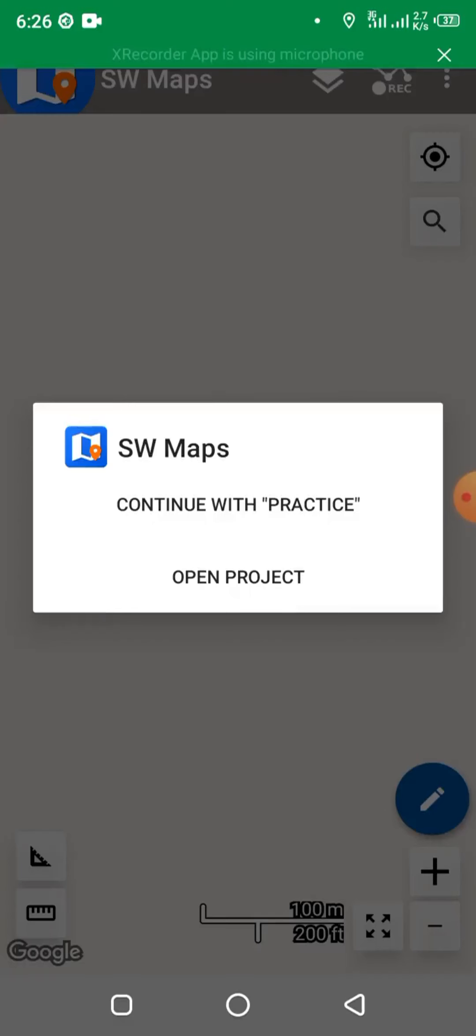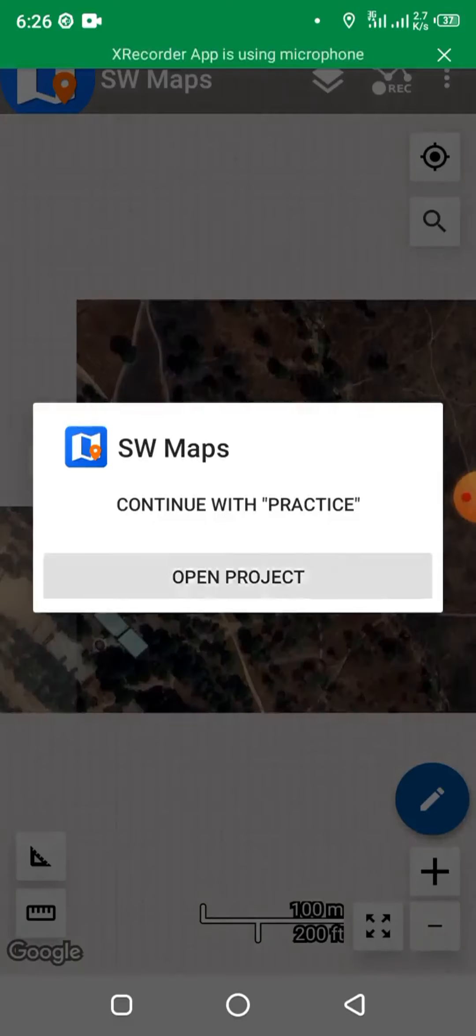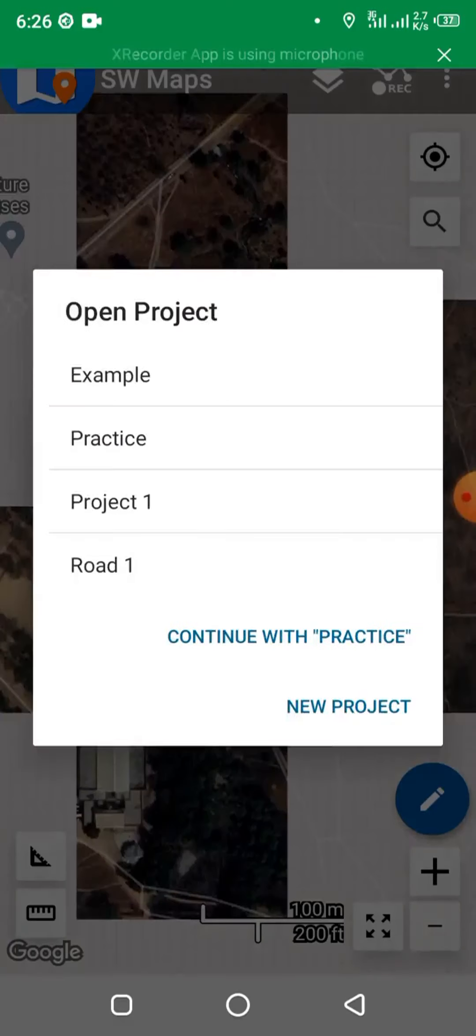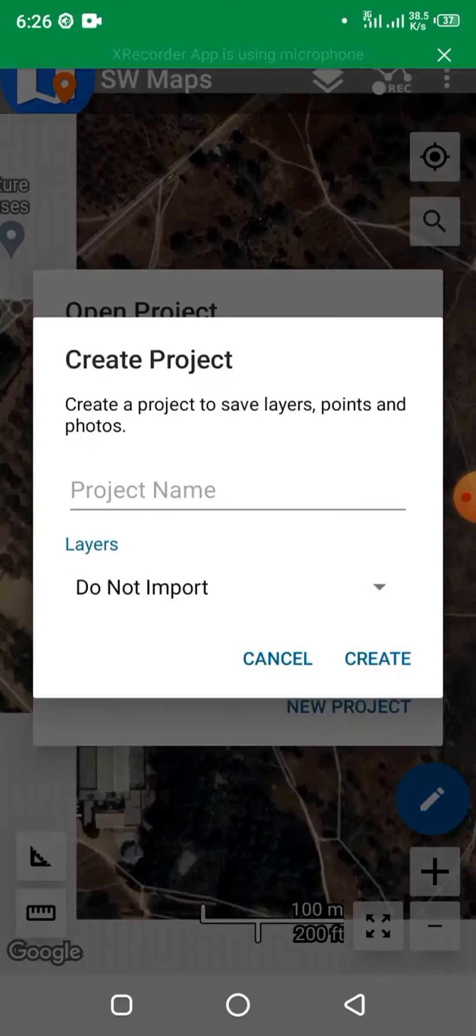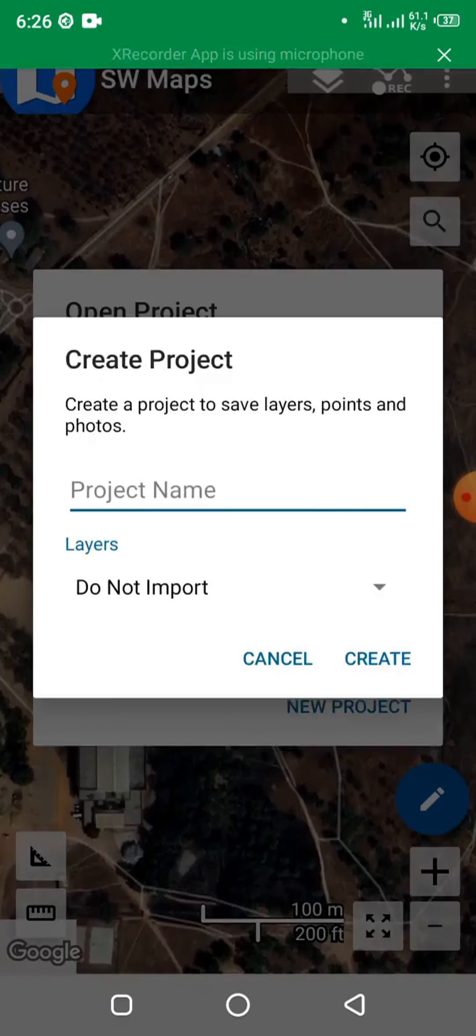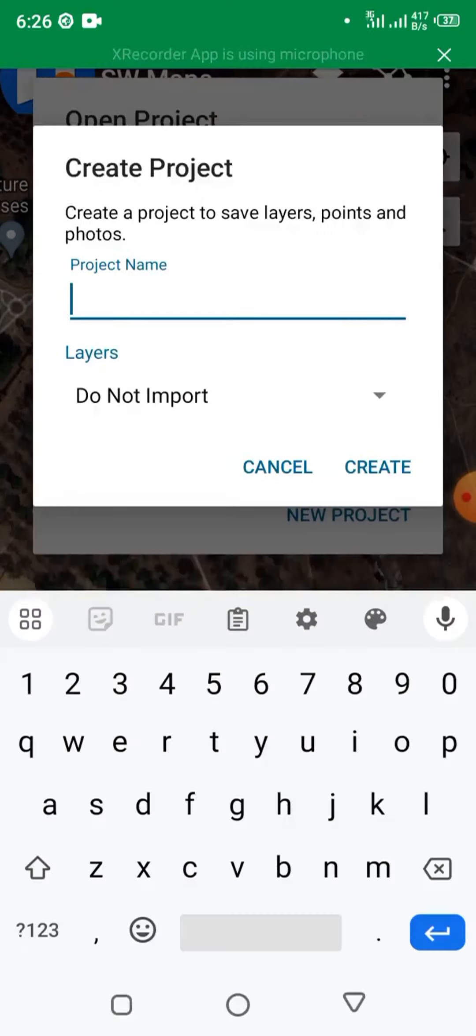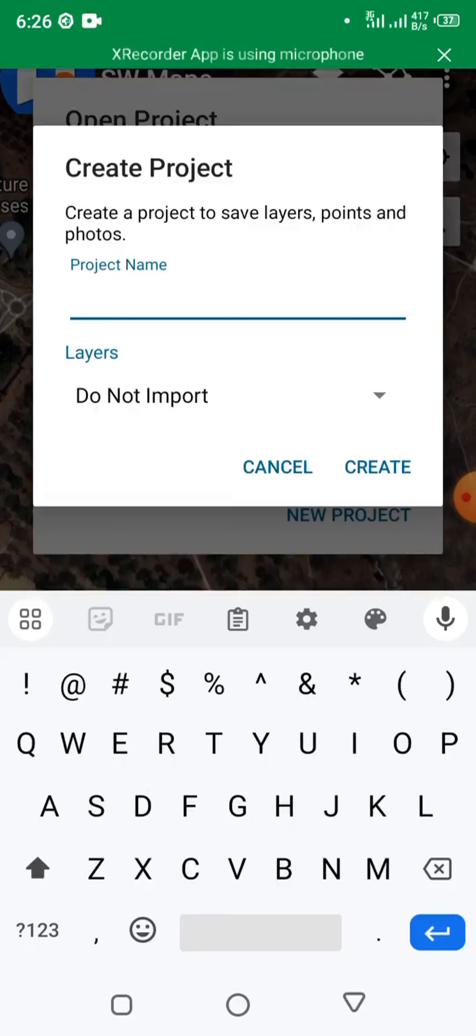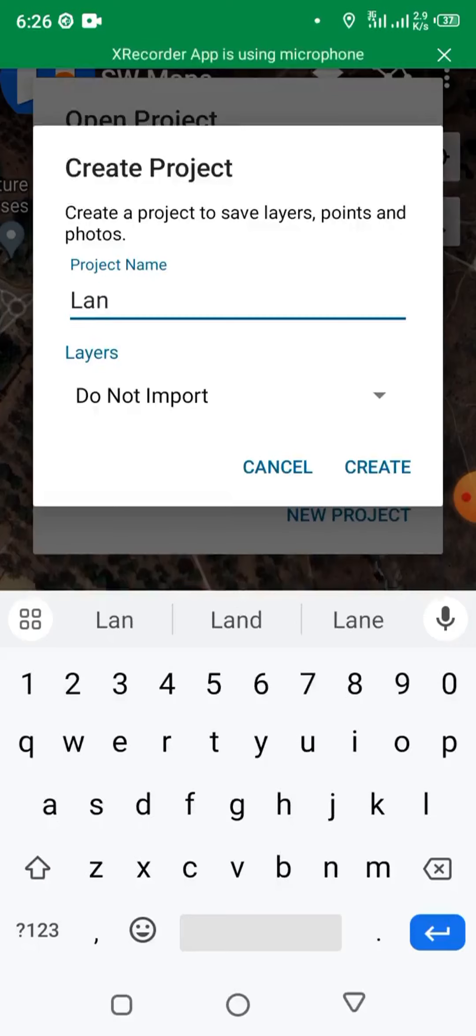After that, launch SW Maps. Click open project, name project. Let's name this project Land. Let's call it Land. Click create.